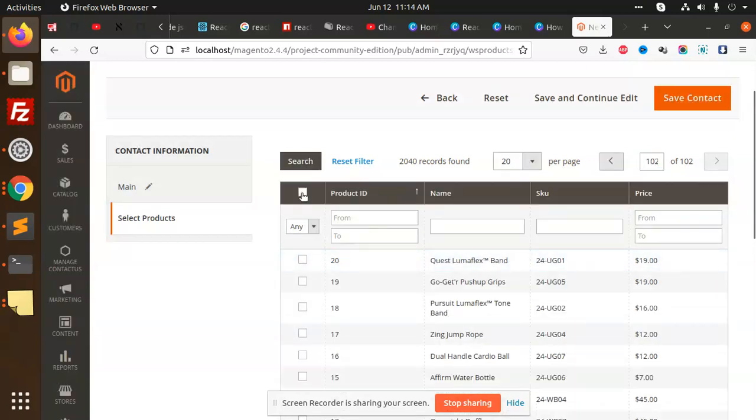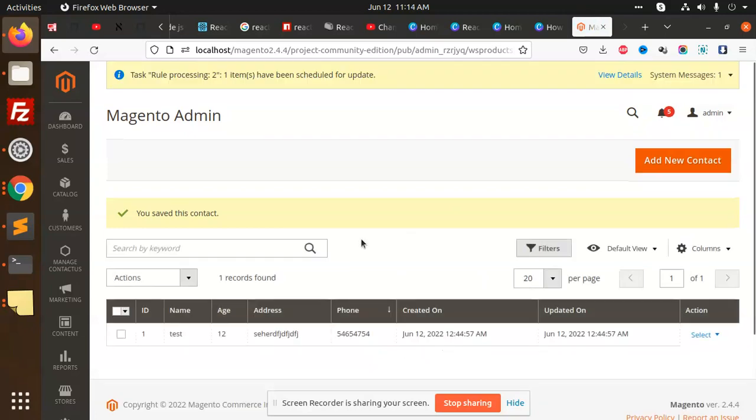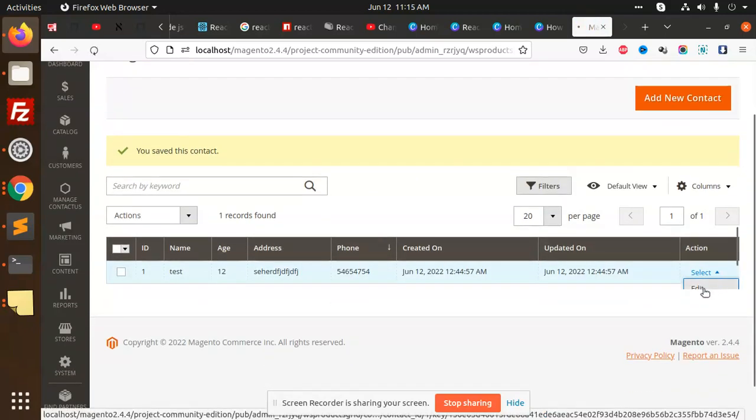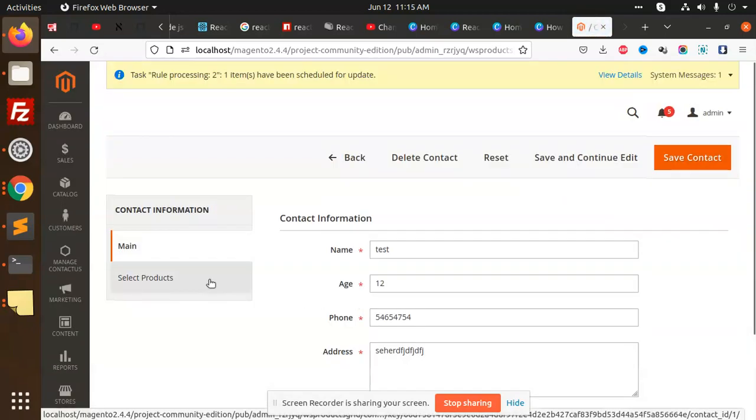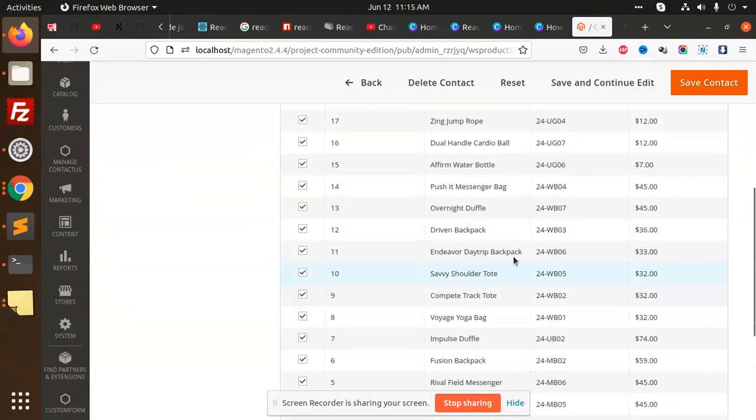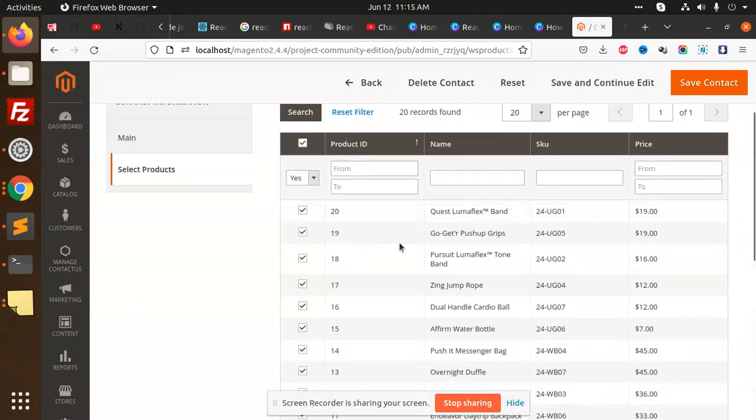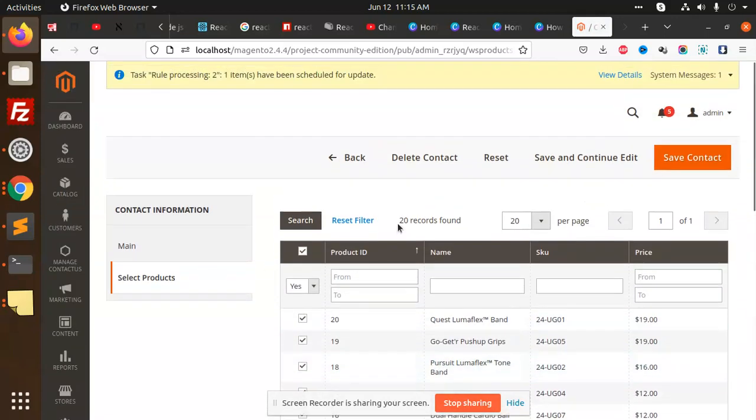Save this contact information. You can see that we have all the information related to those products. In the coming video we are going to learn how to add such kind of things and map these to the database.